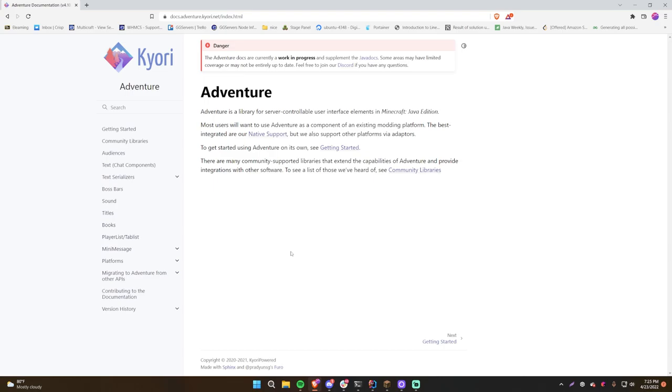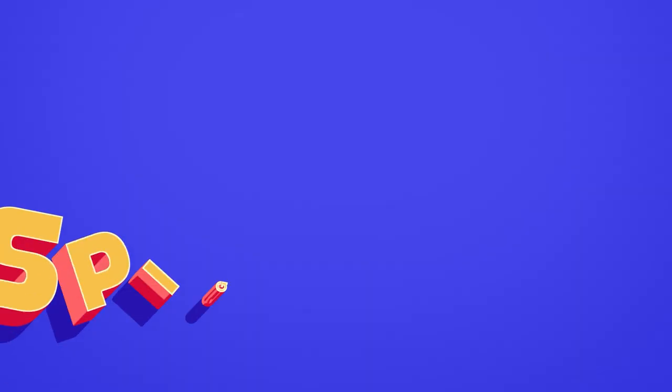Welcome back to another video in the Spigot series. In this video I'll be showing you how to work with the Adventure API.